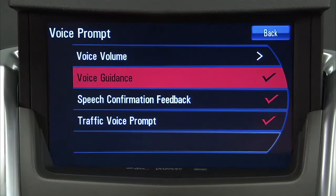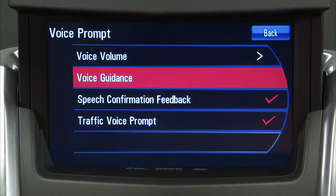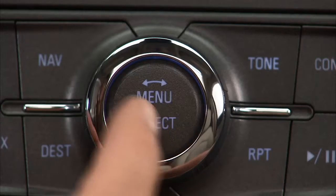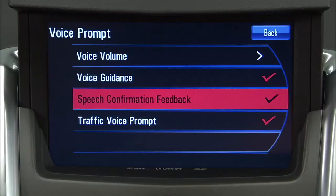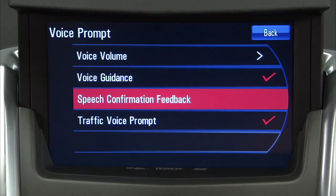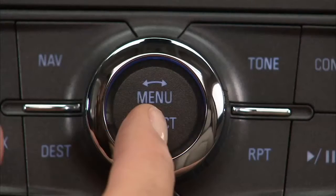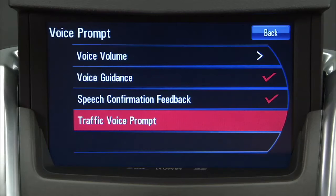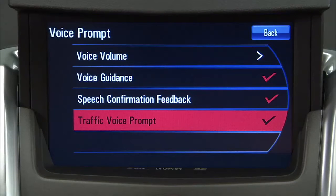Press On or Off to turn the voice guidance on or off while traveling on a planned route. Press Speech Confirmation Feedback to turn speech confirmation on or off. Press Traffic Voice Prompt to turn traffic voice instructions on or off.